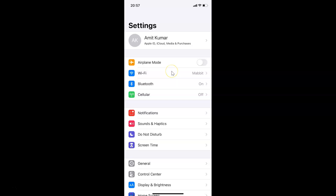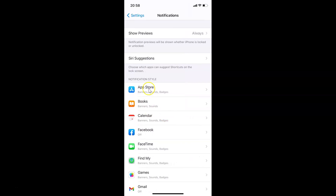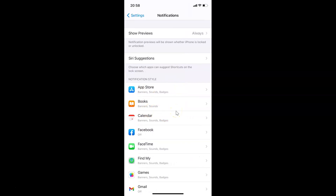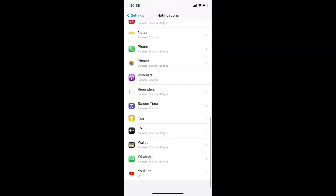To turn off WhatsApp notification sound on iPhone, open your Settings app, then tap on Notifications. Scroll down to find WhatsApp and tap on it to open it.